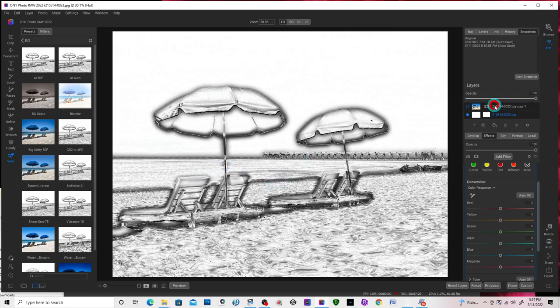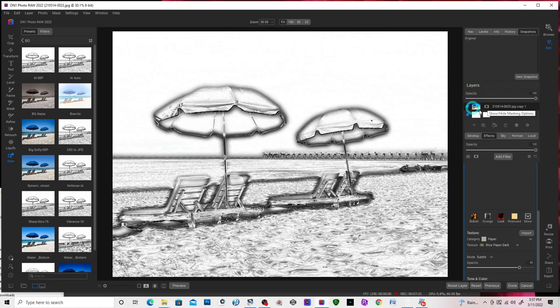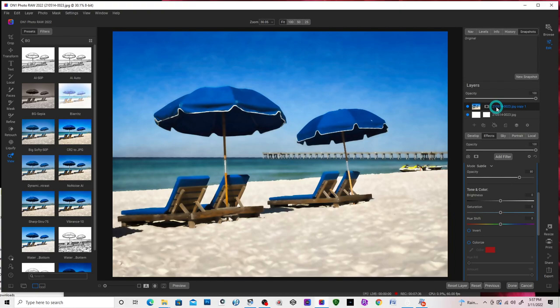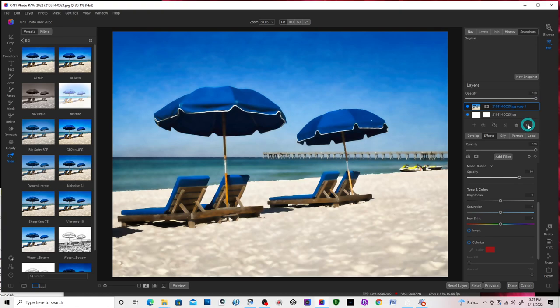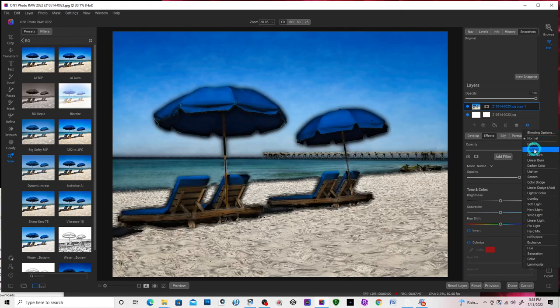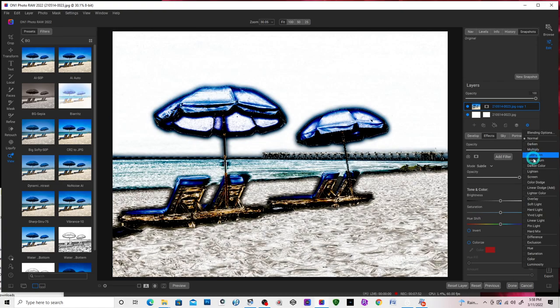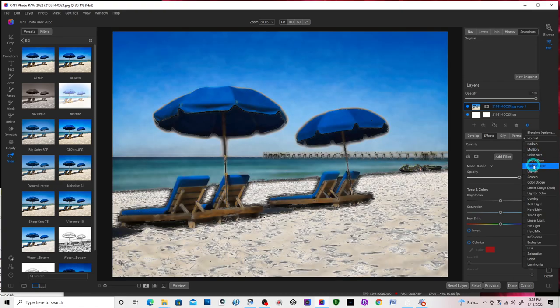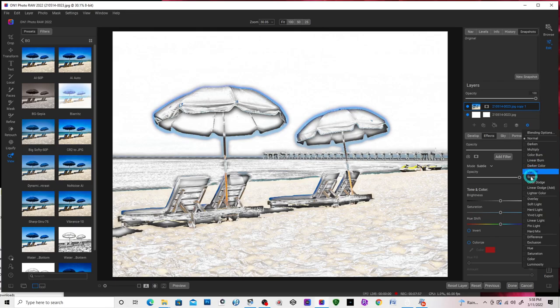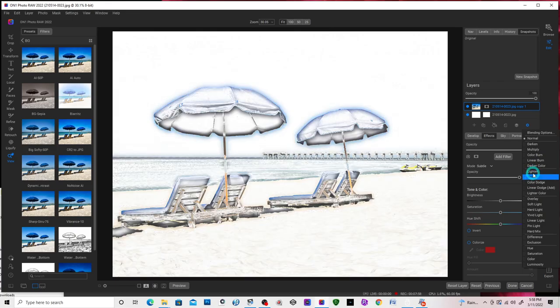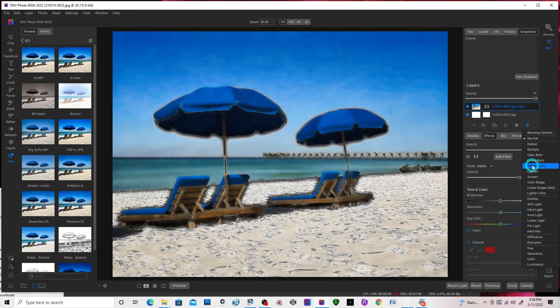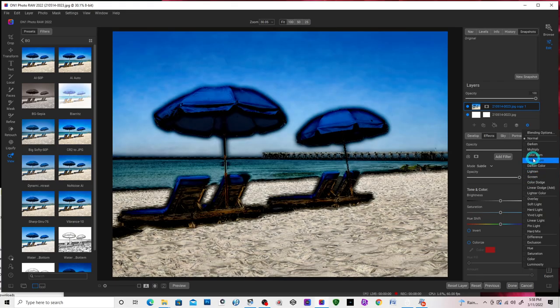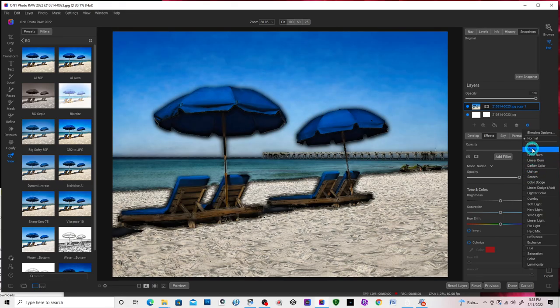Now I want to go to the top of my top layer and turn this on. And I want to click on this icon and change the blending mode to multiply. I like to scroll through the different blending modes and different ones give you different effects. But for now we'll just use multiply.